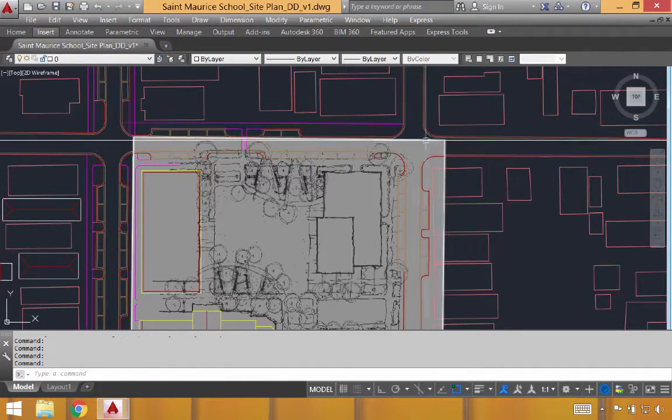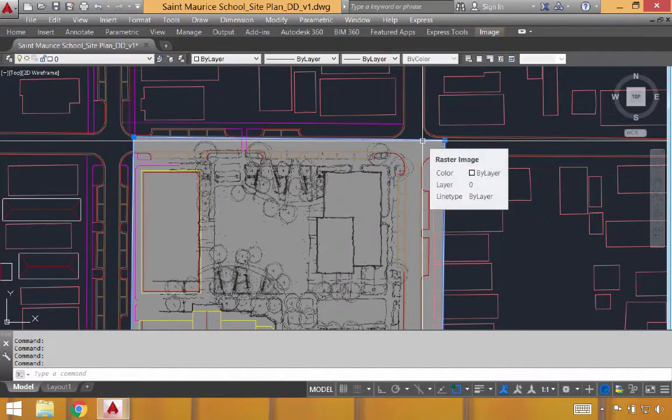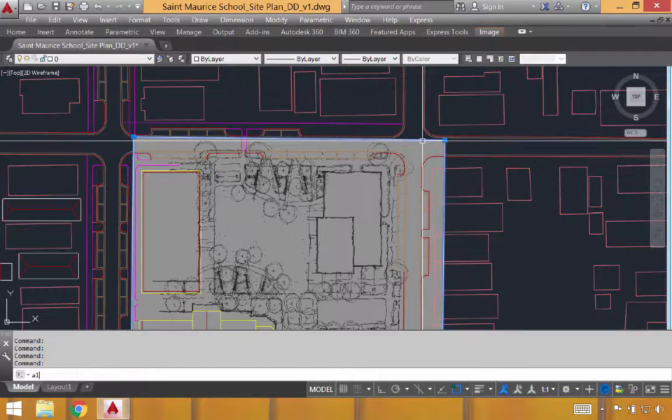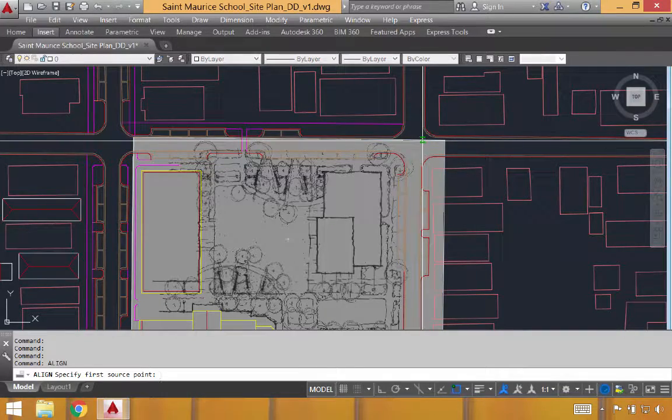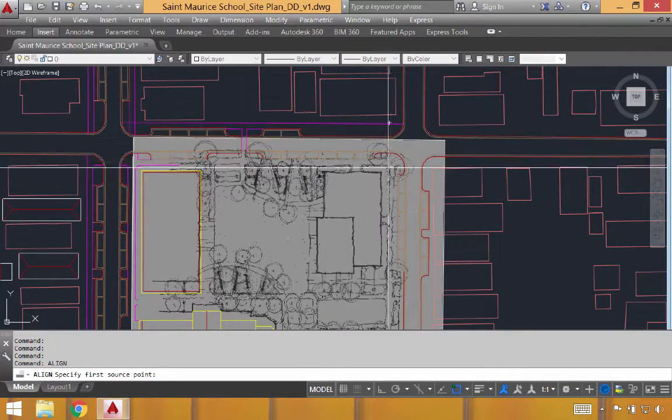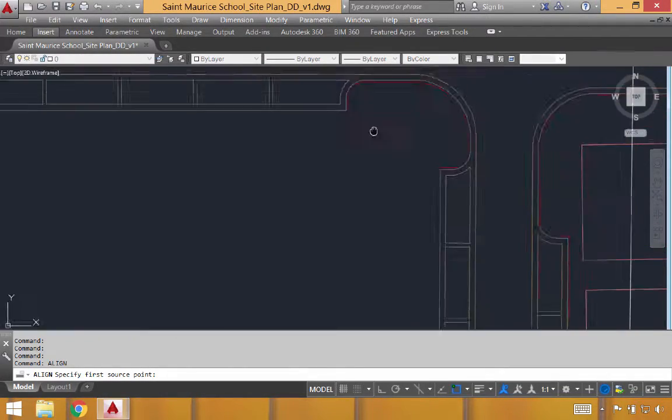Now, as mentioned, the second way to align something is through three source points. We'll demonstrate that right here.